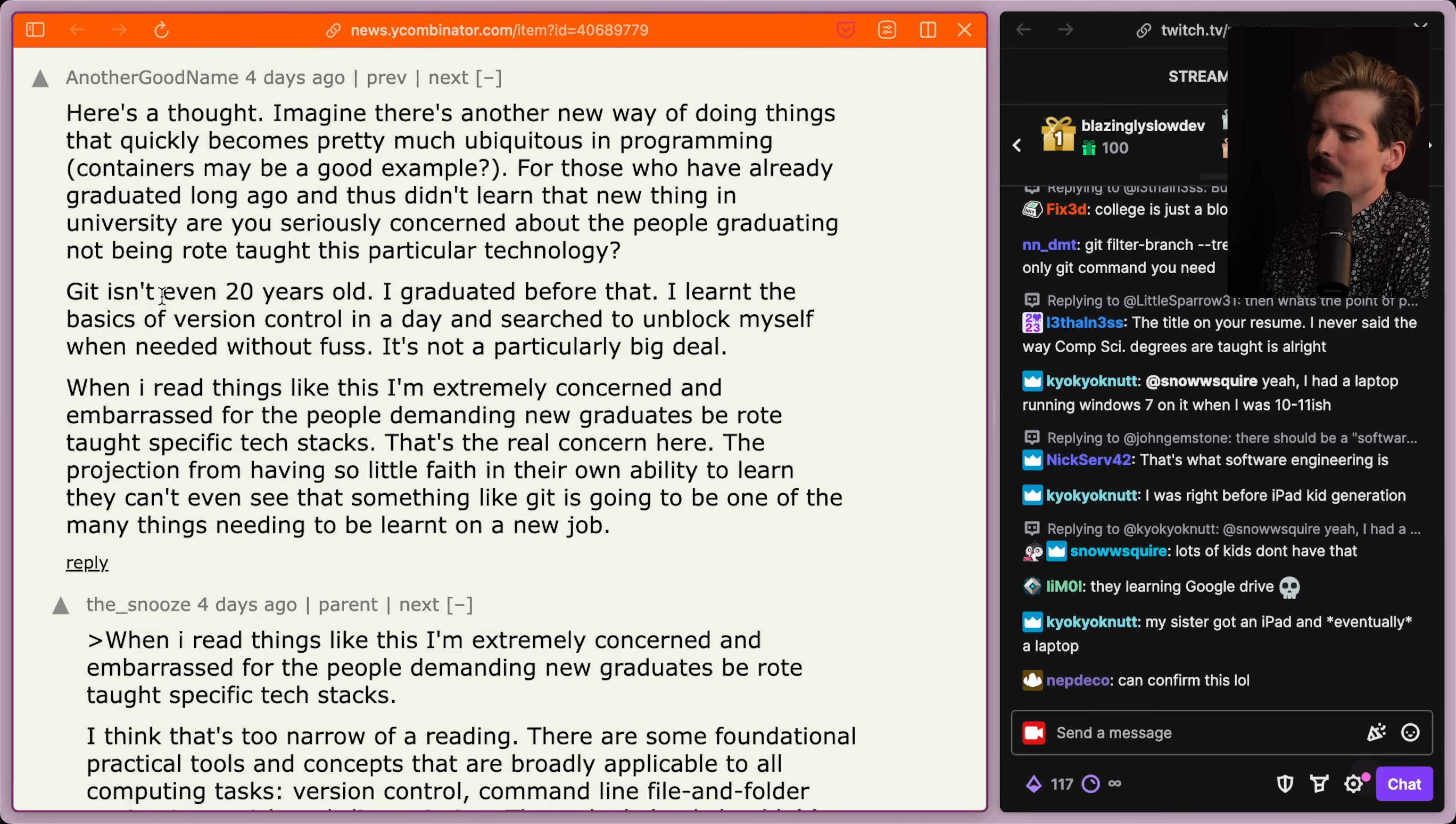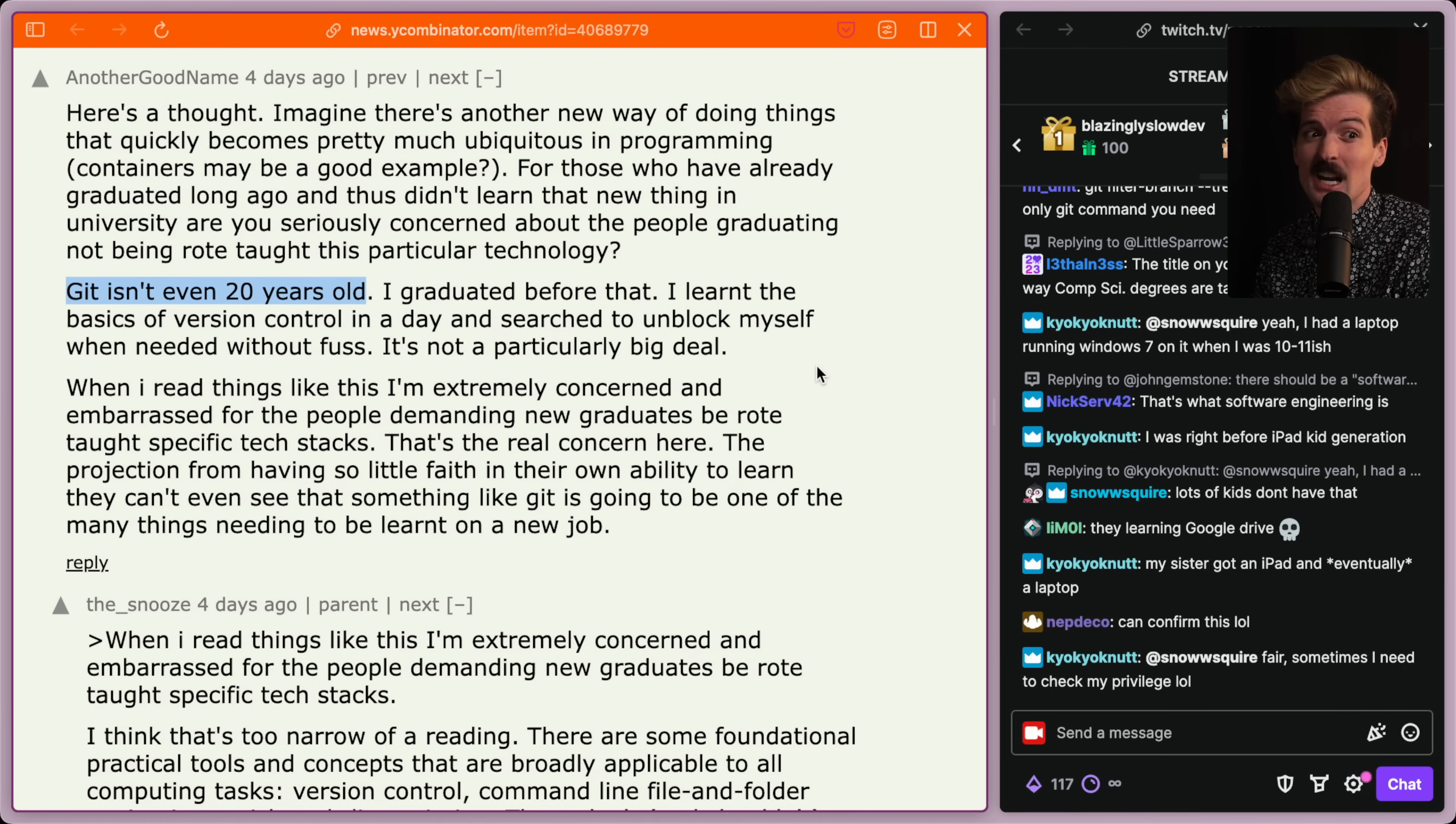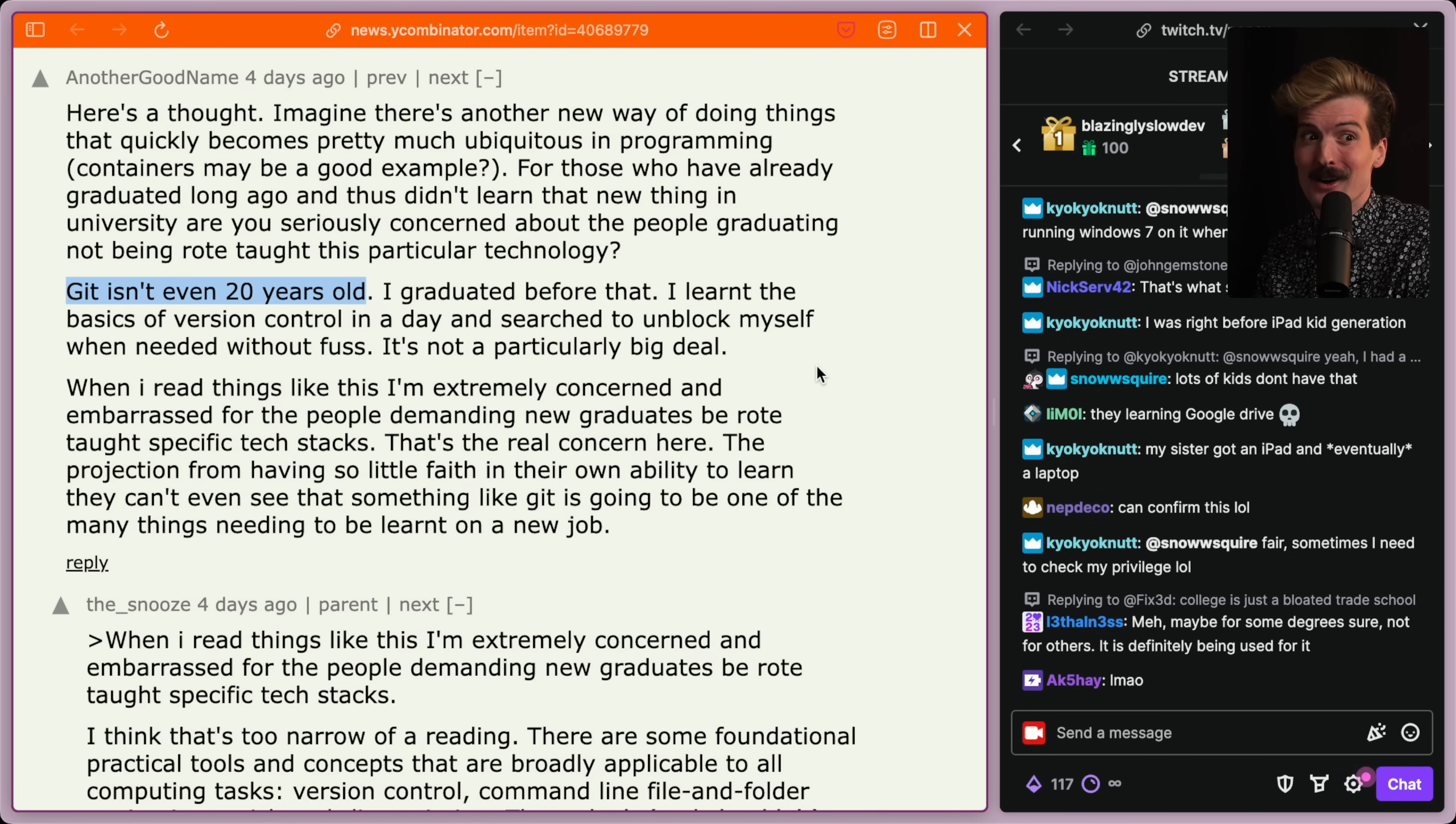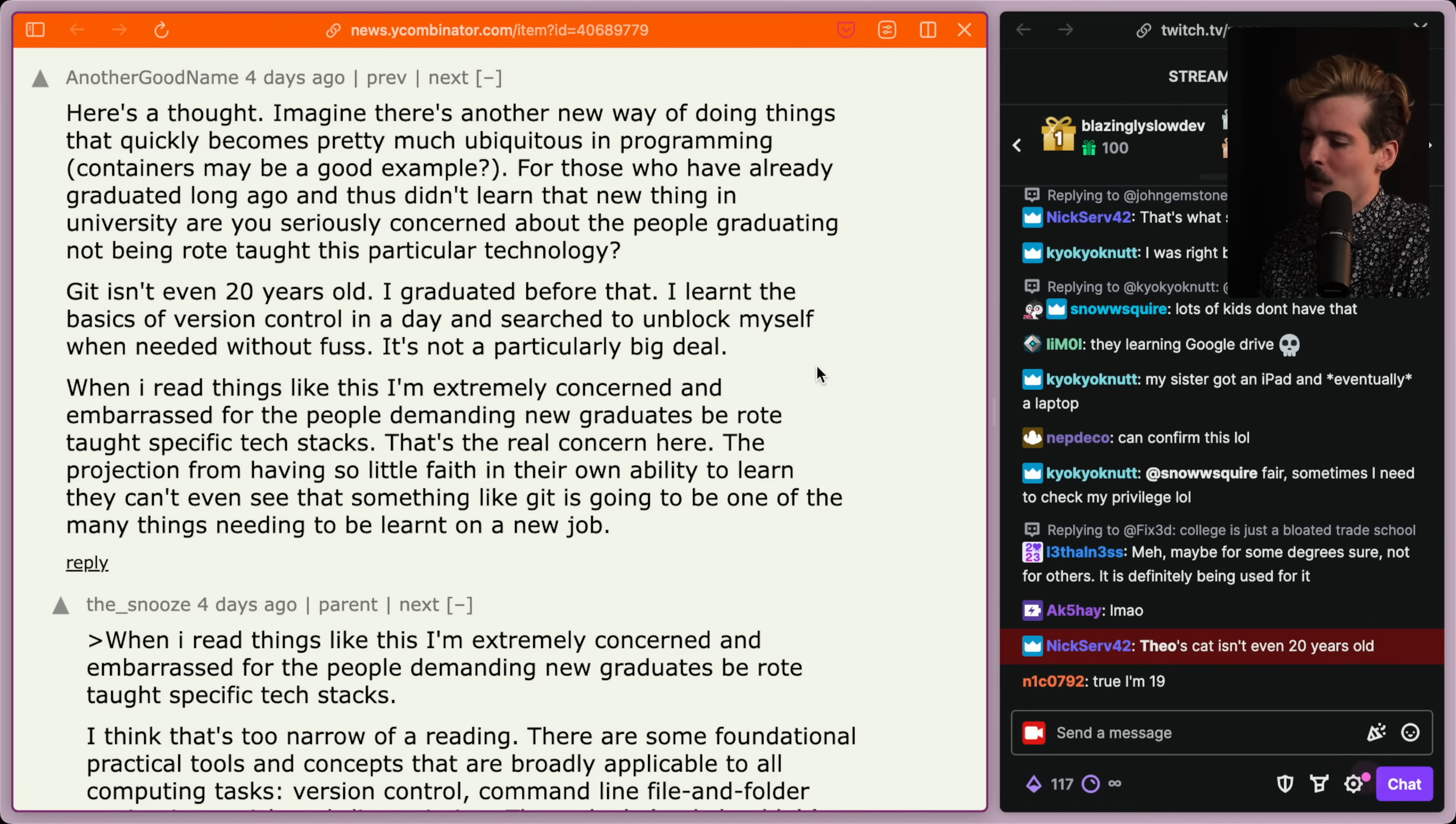This quote I love, Git isn't even 20 years old. Do you know what else isn't even 20 years old? The students learning it in school. If you're going to college right now, 80% chance you're 20 or younger. This technology is older than the people we're talking about. Isn't even 20 years old is not the own you think it is. Like, are you kidding? Are you joking? The fact that they said that is just hilarious.